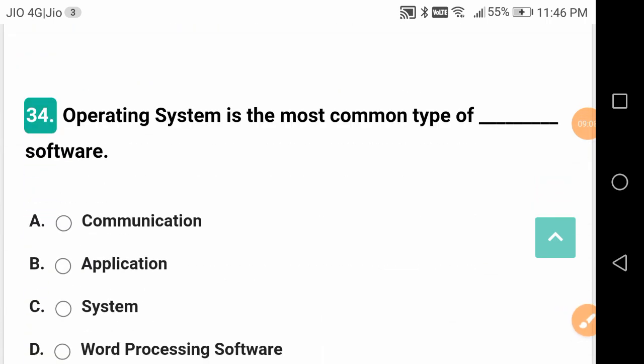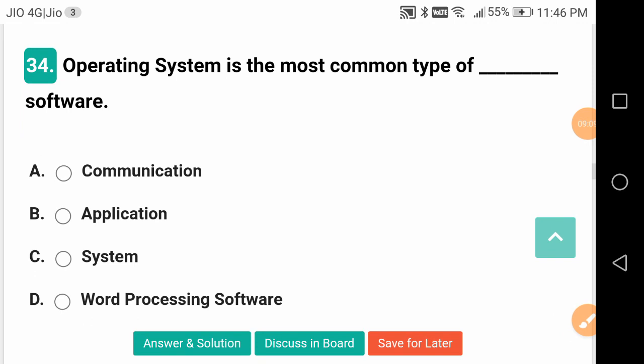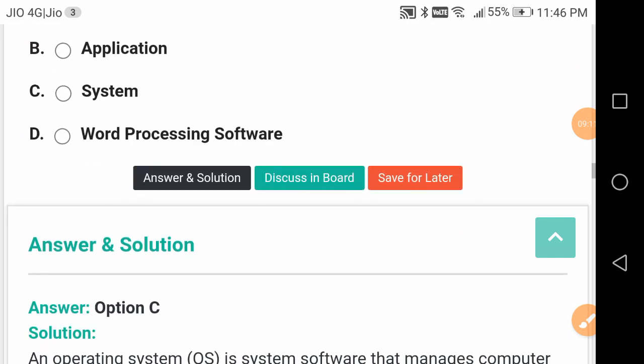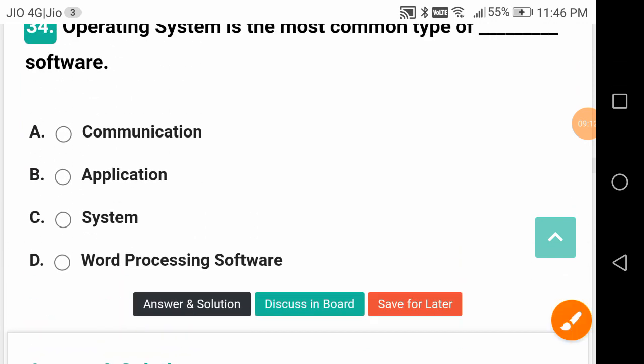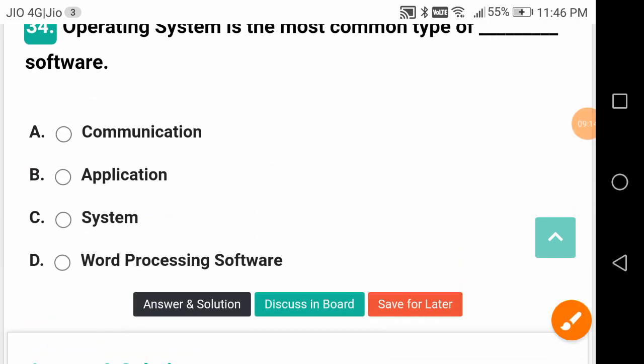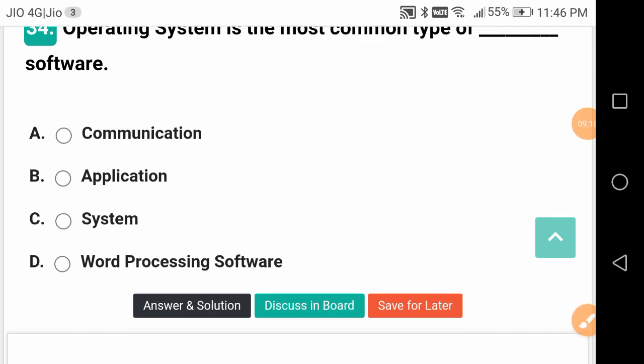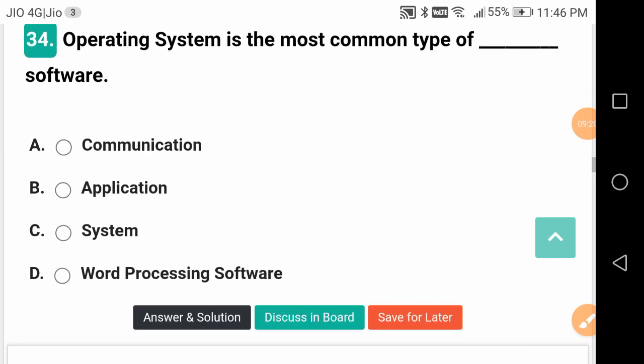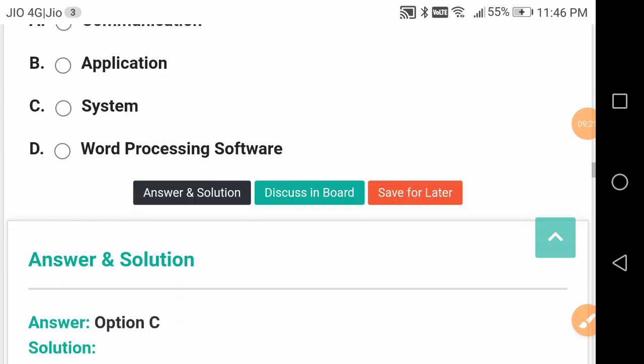Operating system is the most common type of system software. Various types of software are there - system software, application software - but your operating system is a type of system software.